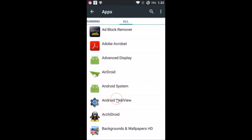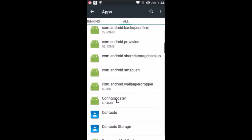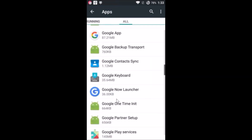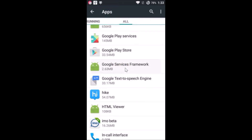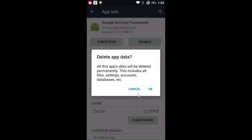Here you have to find Google Services Framework. Tap on it to open it, and you need to clear the data — just tap on Clear Data and then tap OK.